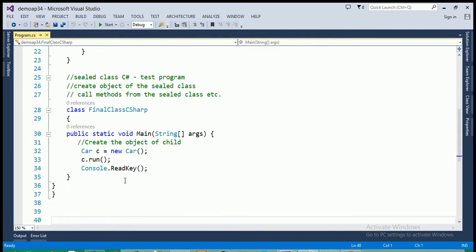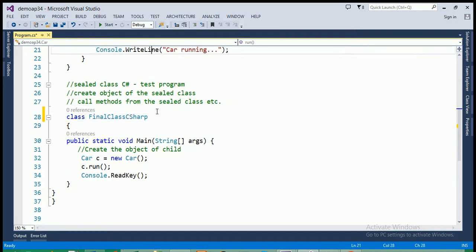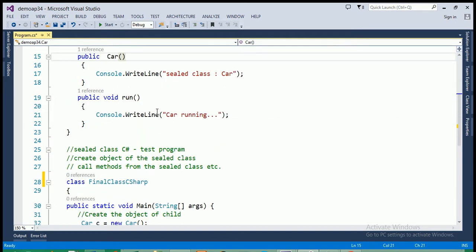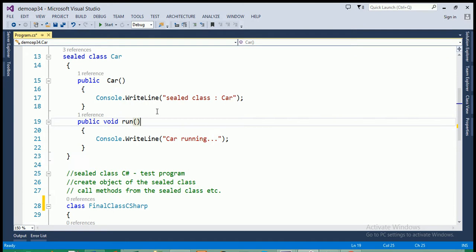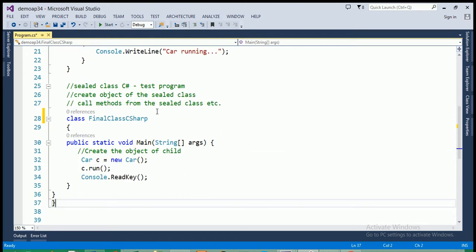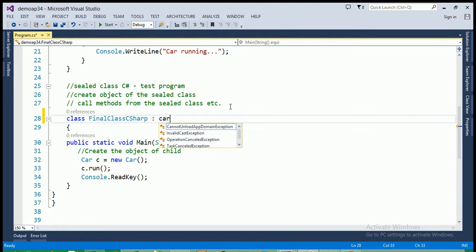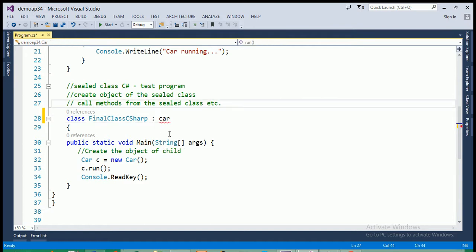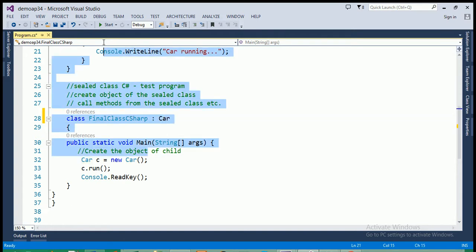Next class, I'm marking here to test the sealed class is class final C sharp. So, as we discussed that, sealed class cannot be inherited. So, I'm just trying to inherit sealed class car here in this class final C sharp. So, here an error occur. Here an error occur.